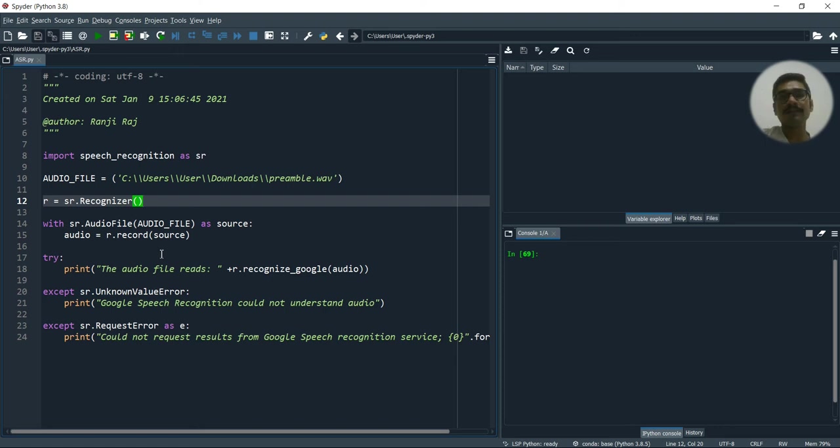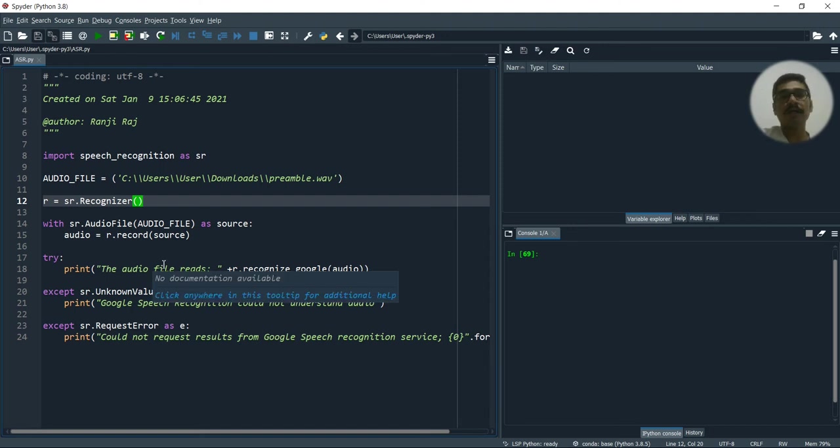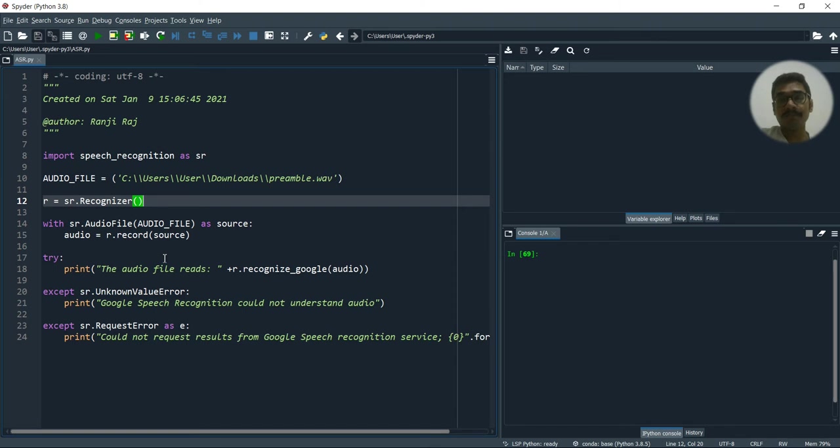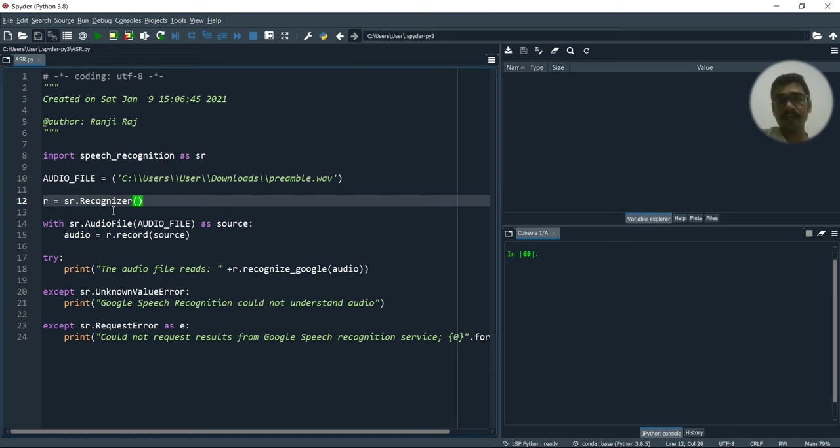And inside this recognizer, there is a method or the functionality of this recognizer class is to convert all the audio files, whatever is spoken into text format. So of this class, we are creating an object that is R.